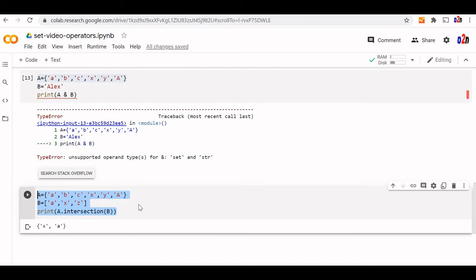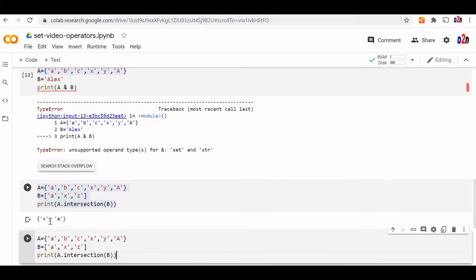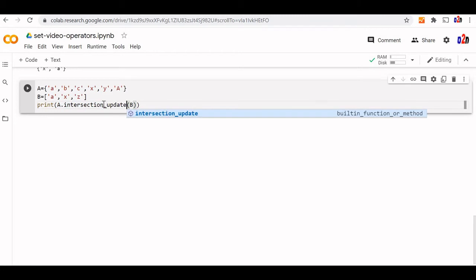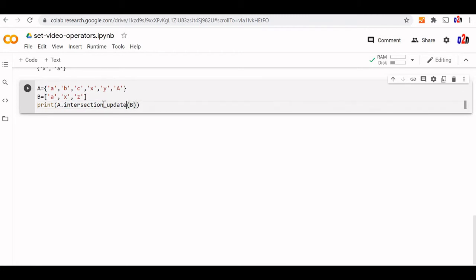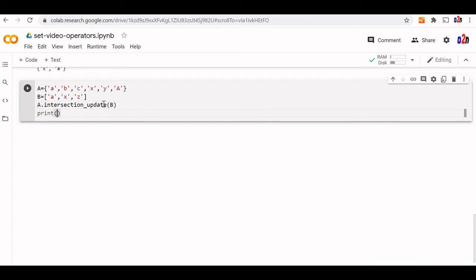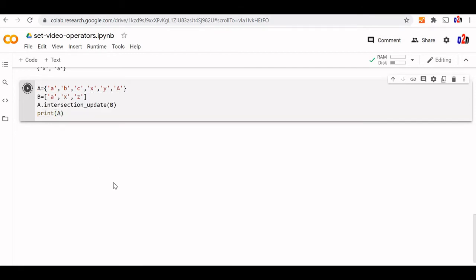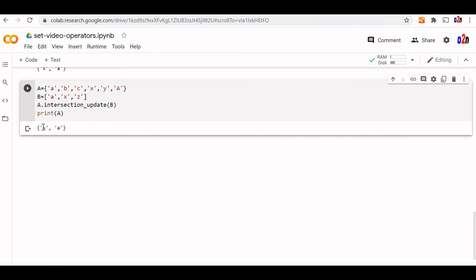Let us use another method — intersection_update — which will update our main set A. Using A.intersection_update(B) will change our original set A. We print A after this operation. A is changed now — the original set A is updated with the intersection output.